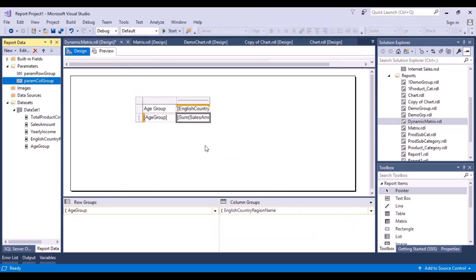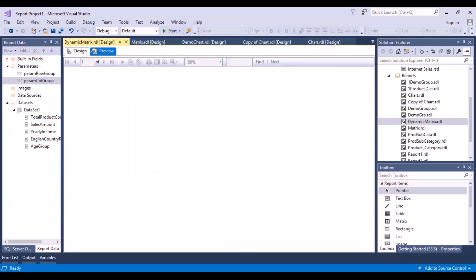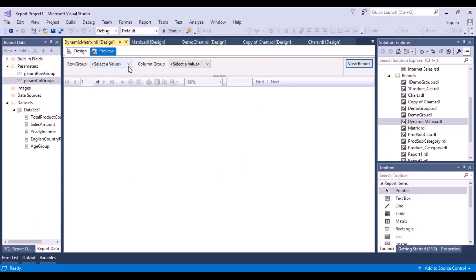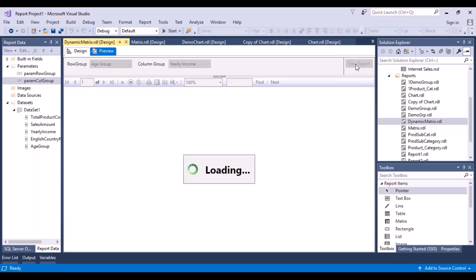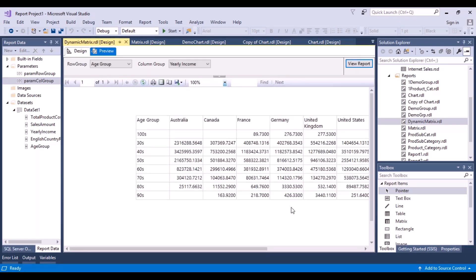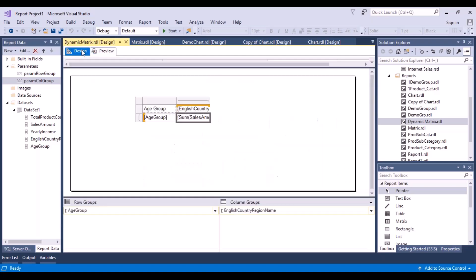Now I have these two parameters created in which I can pass the values. If I do a preview now, I can see the parameters and select values from them, but they won't have any impact yet because we haven't applied anything to our report. So let's go back to the design view.